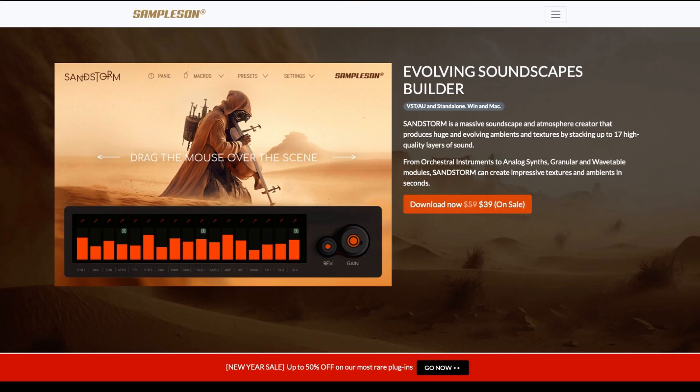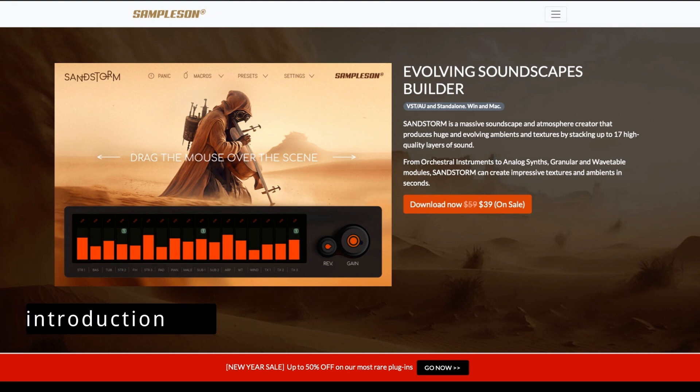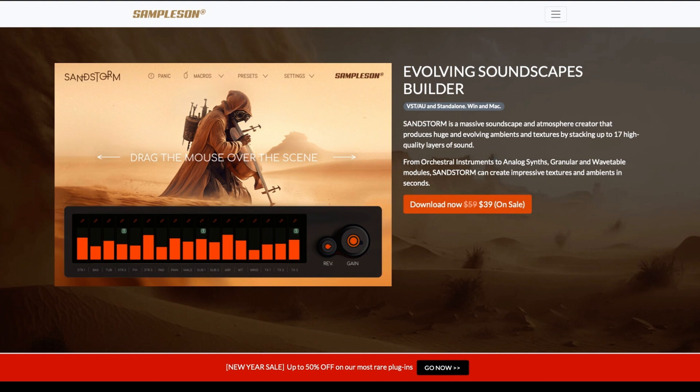Hi and welcome back to the channel. Today I am having a look at some of Sampleson's software, and specifically Sandstorm.